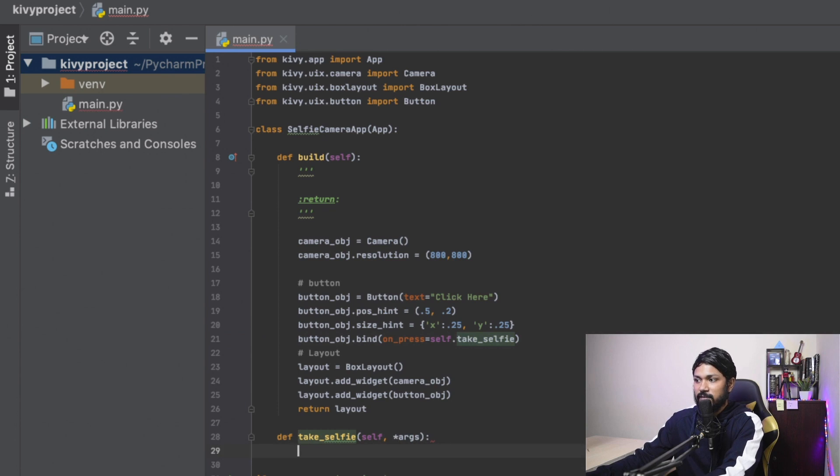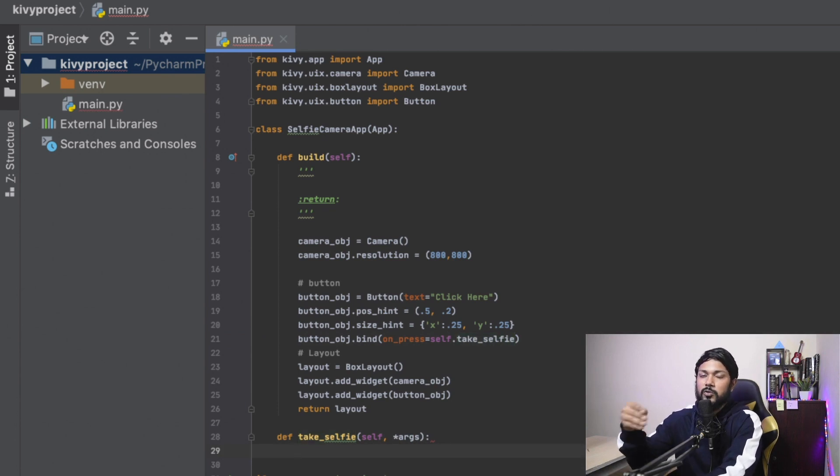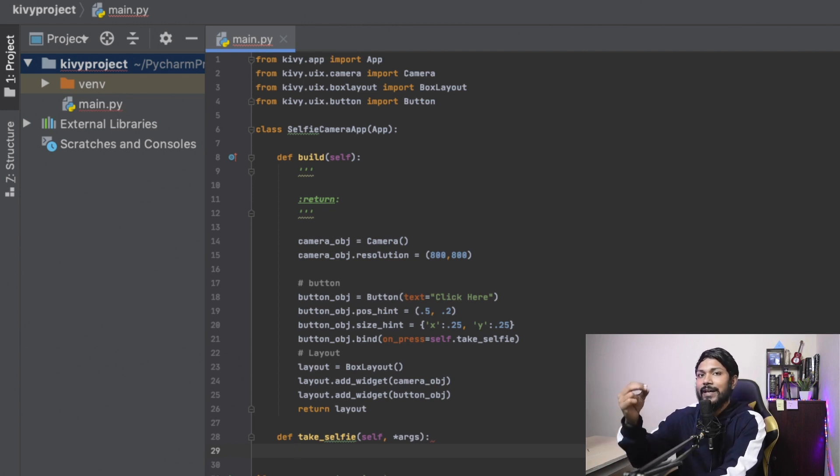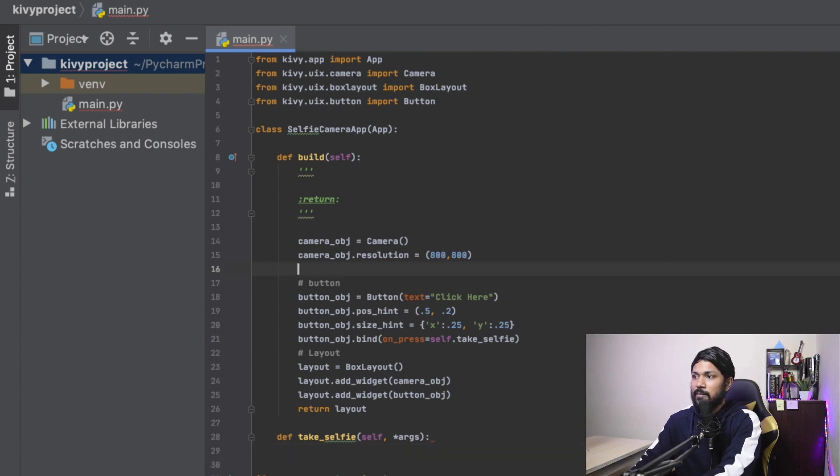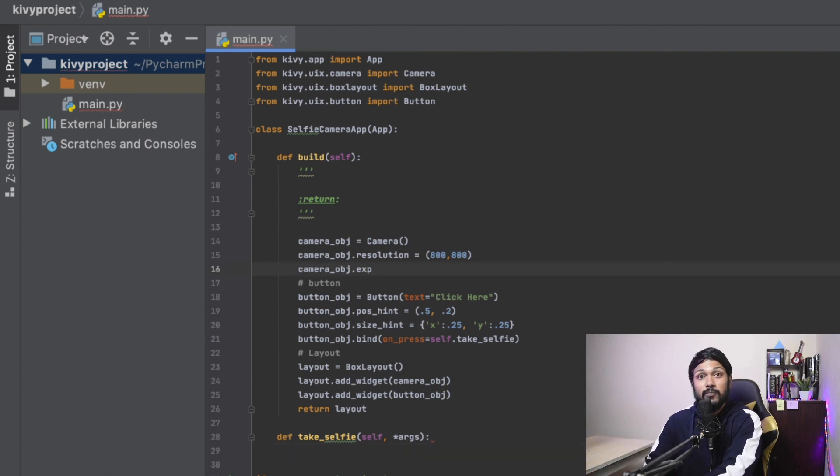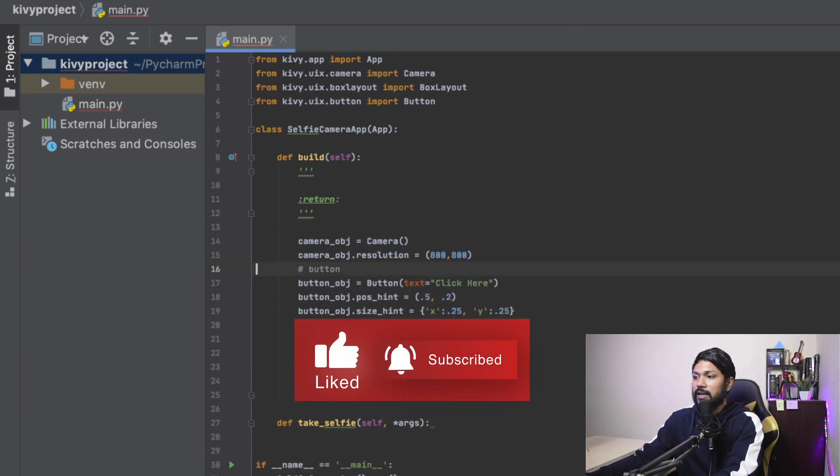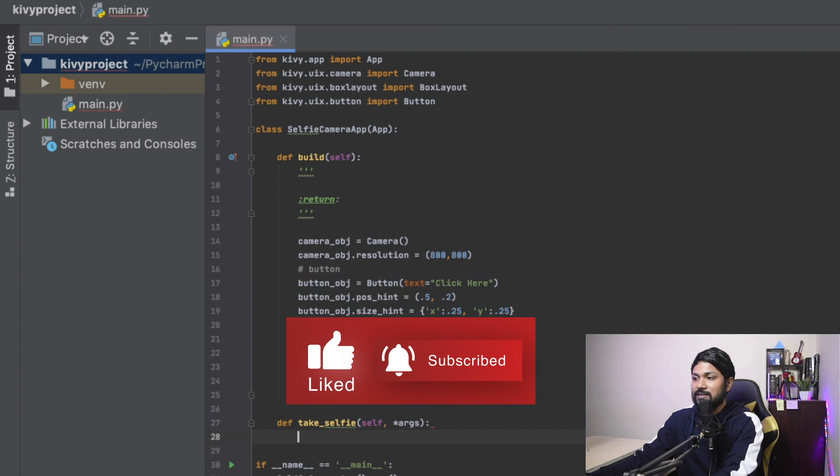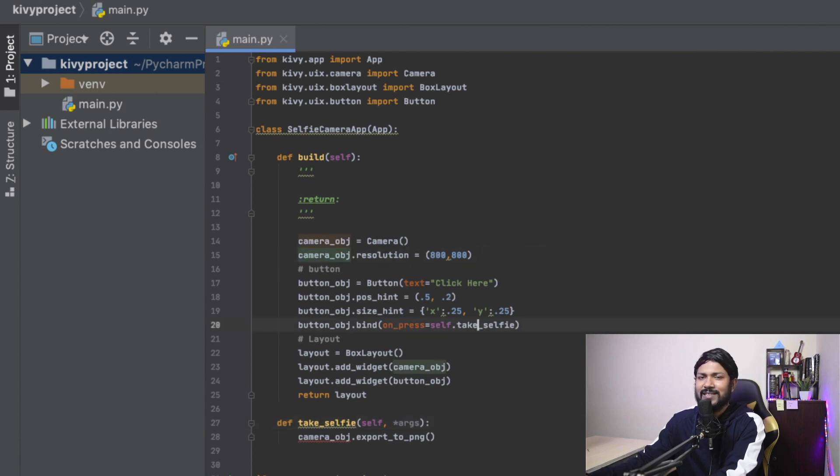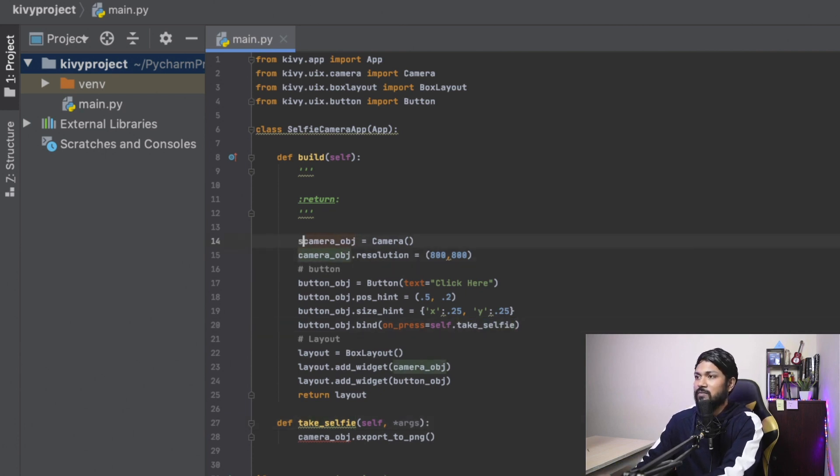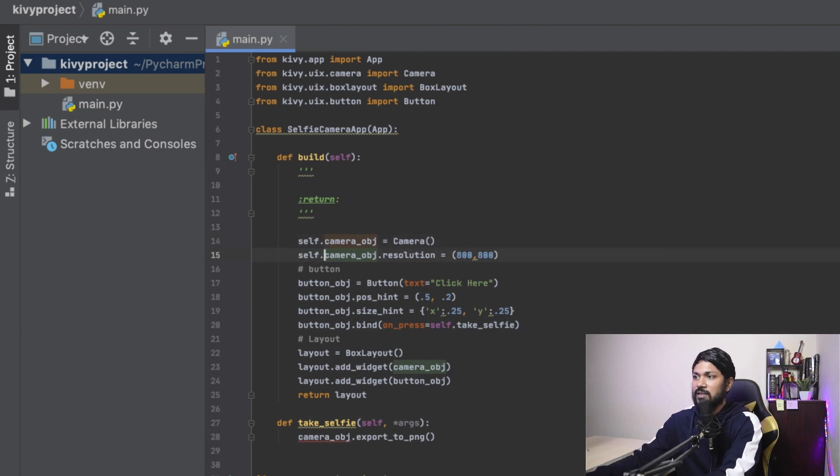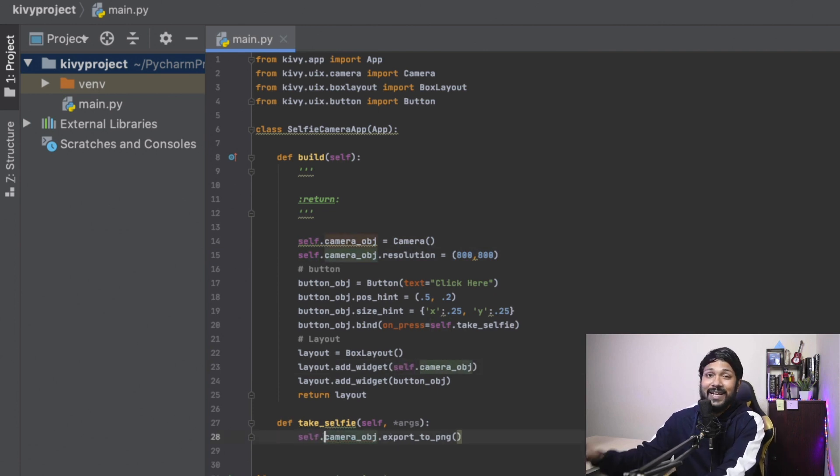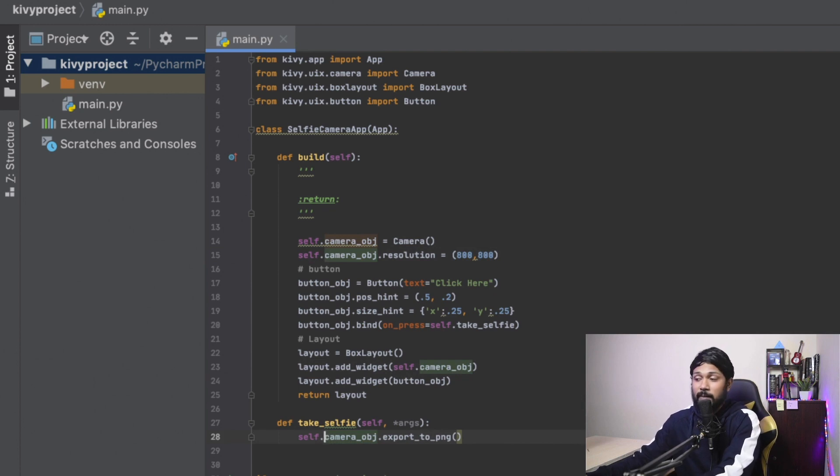And this method is going to be created right here. Take selfie, right? Just pass the args in that because it's going to be passed. All right, so on press is going to take selfie. And in the take selfie, I'm just going to say the camera object is going to export the image or export that specific moment of time into a PNG. So how is it possible? So if you see here, the camera object will have a method called export to PNG. Now can I do that right here? Yes, I can do that right here. But if you want to do it right inside this method, it will not be able to access this object, right? What can I do? I can either pass the camera object as part of this take selfie method, or I can just set this to a class variable.